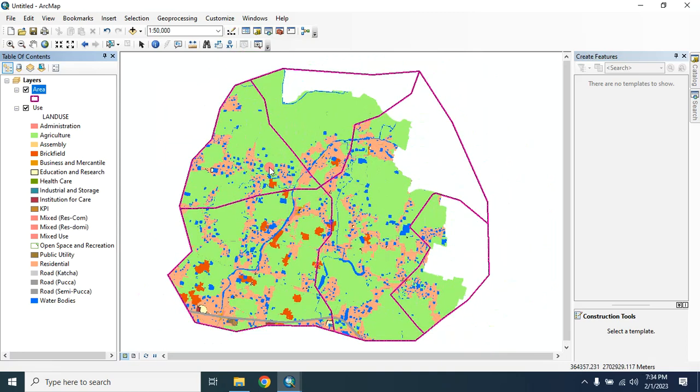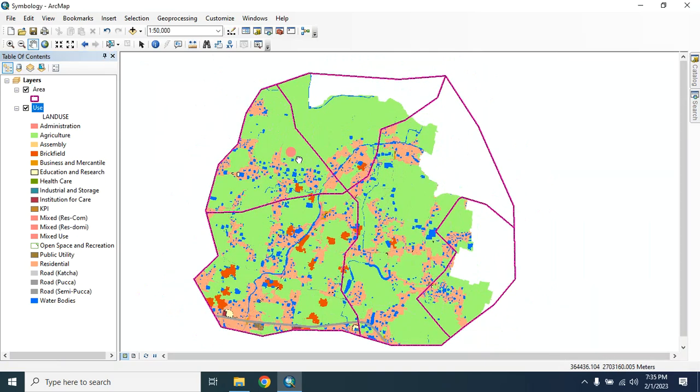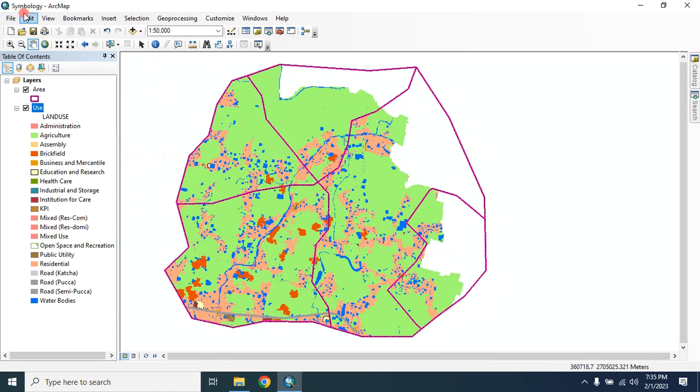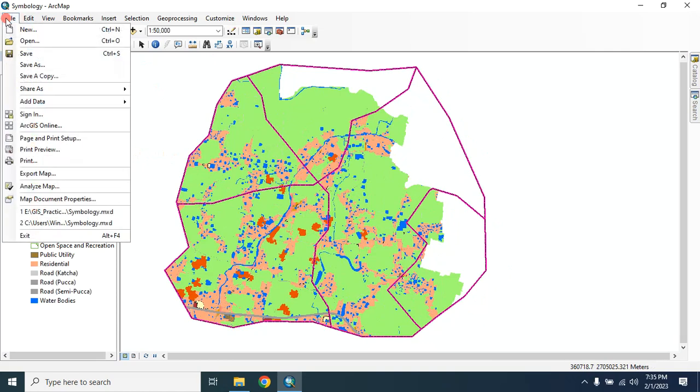symbology style, then you can use it later. Now I will show you how you can share all this layer here without losing any symbology style. In order to do that, you have to go to this file,